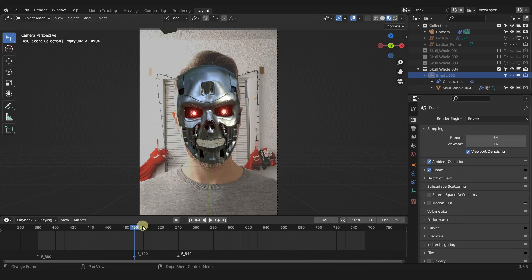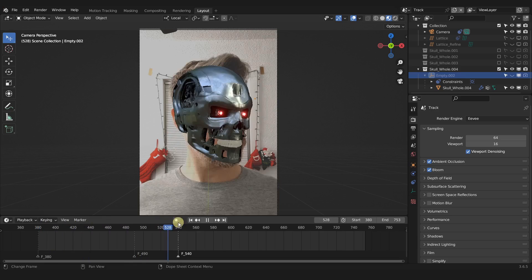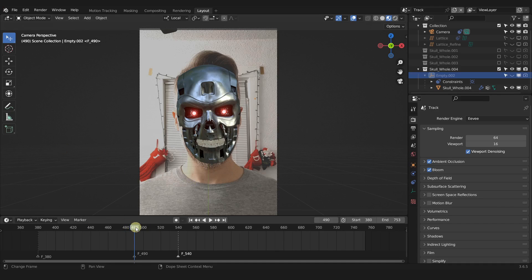Now that we have our ultra-refined tracking to our footage and added the skull so it fits perfectly, we are ready to start creating some negative space where we can cut out part of the footage. If you haven't watched the videos about debugging the tracking errors, there are three videos that are really crucial — one for smoothing out the motion, one for ultra-tracking refinement, and one for focal length correction.